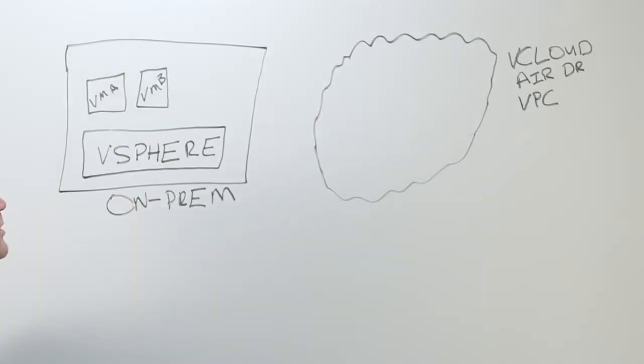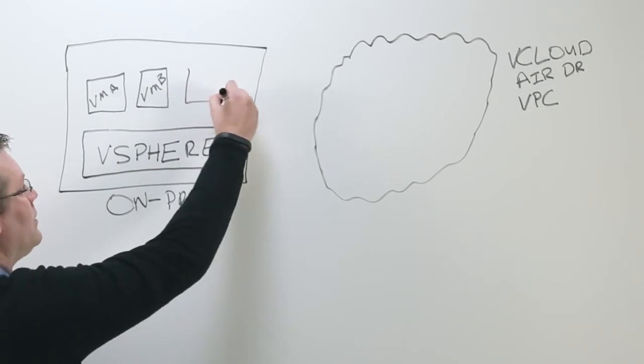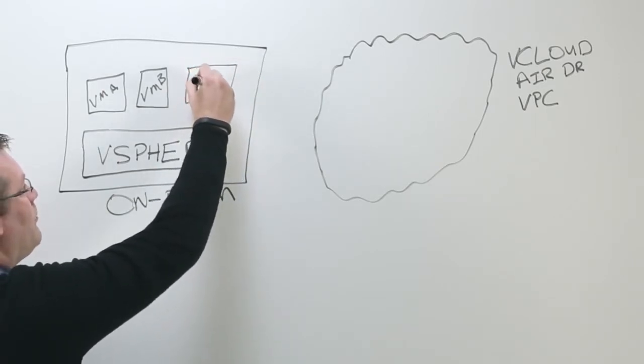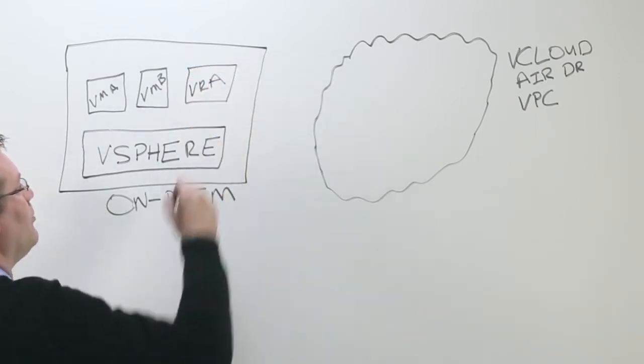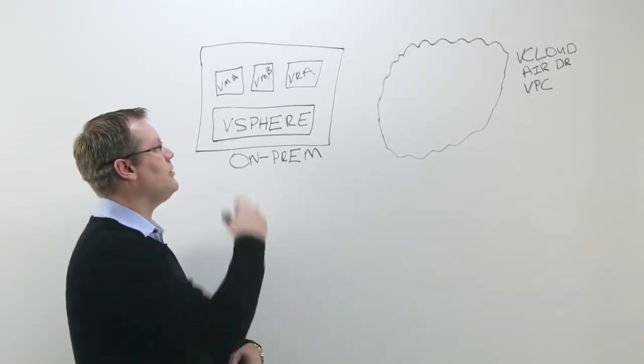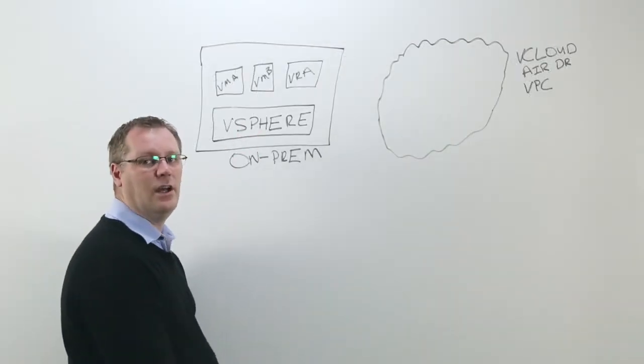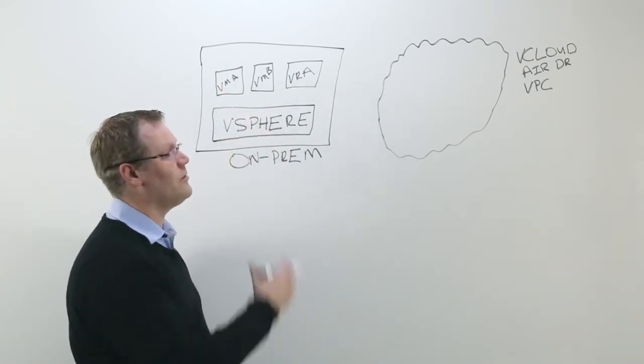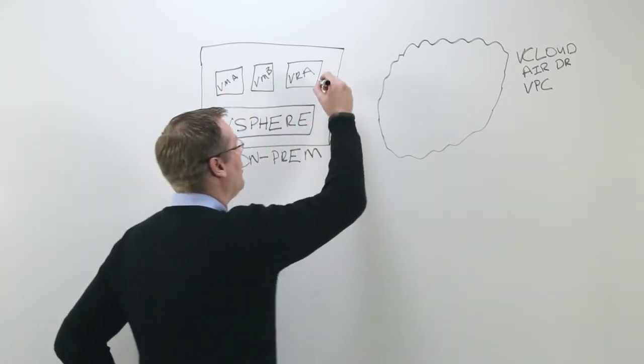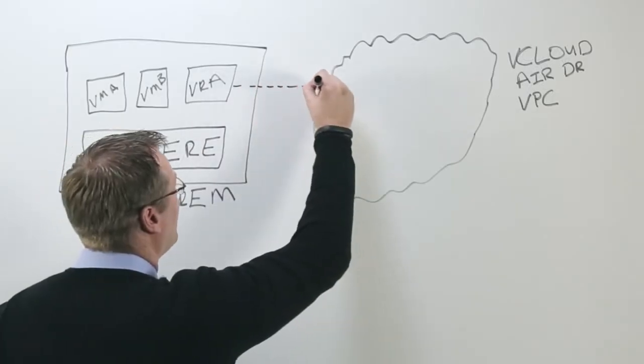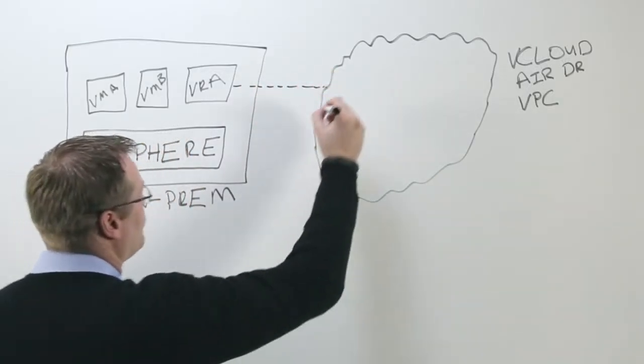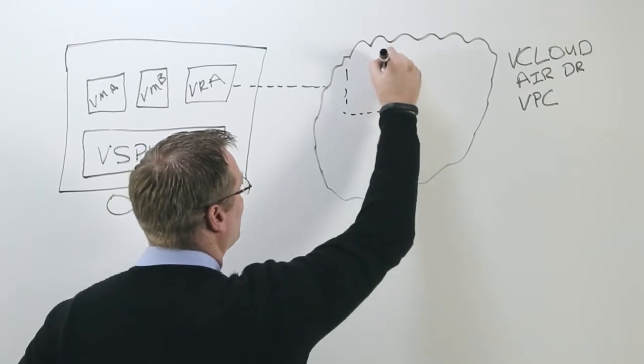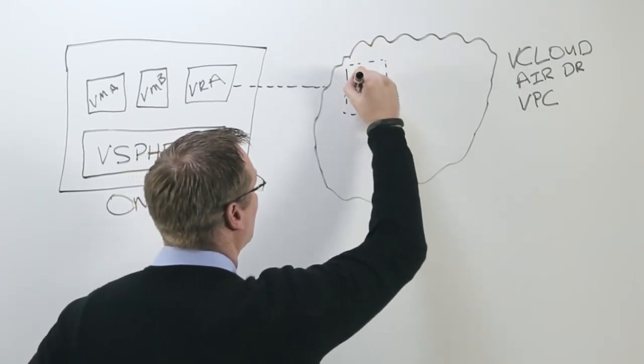We do this by deploying a vSphere replication appliance into your on-premises vSphere environment. Now this vSphere replication appliance then replicates copies of those virtual machines out to the cloud environment. So we begin our replication and these virtual machines appear as placeholder virtual machines in that cloud.